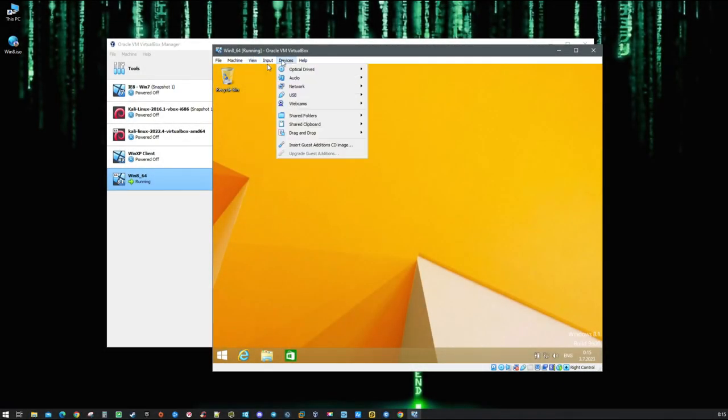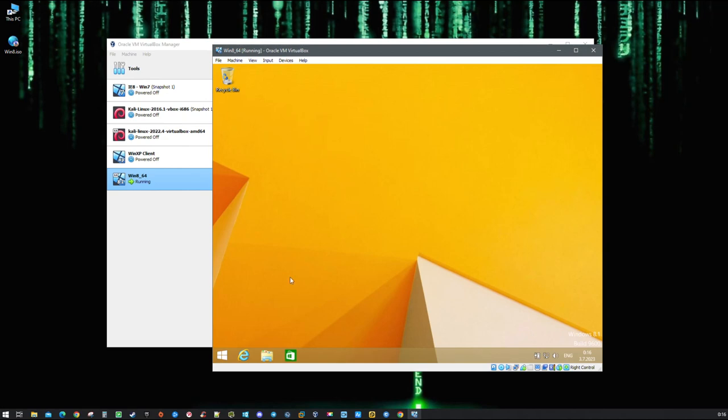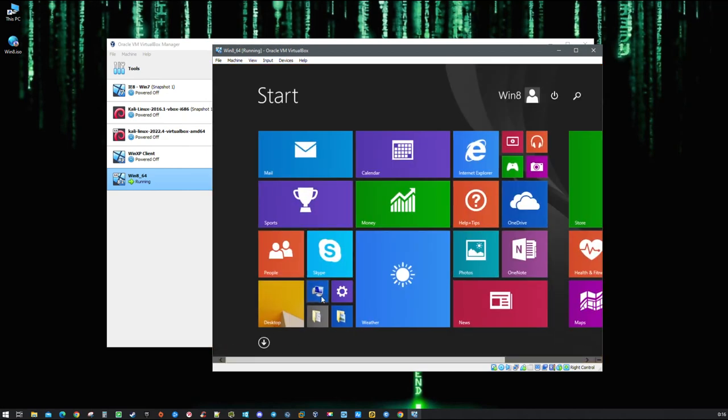When your OS is ready, the last important thing to do is install guest additions, which is a set of drivers and software for guest optimization and usability.